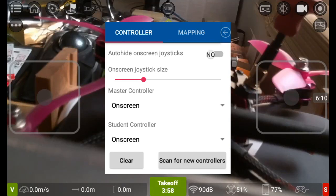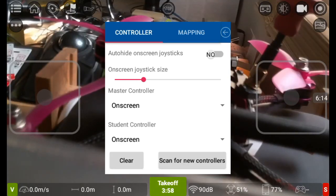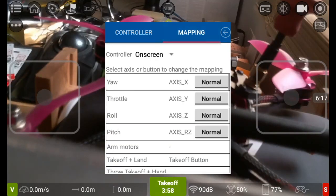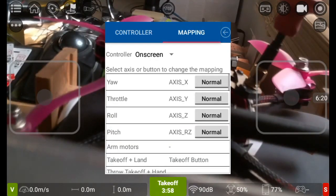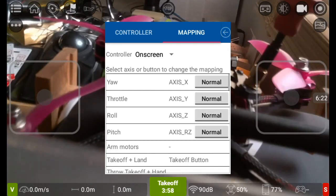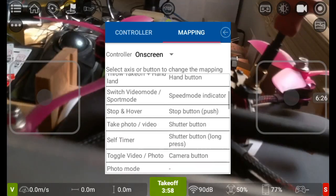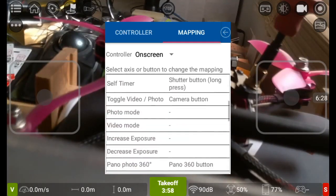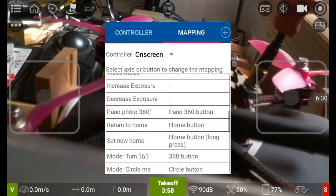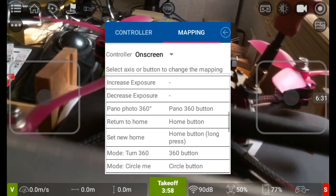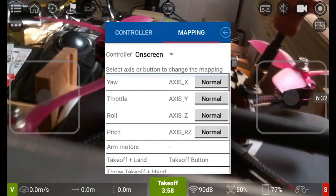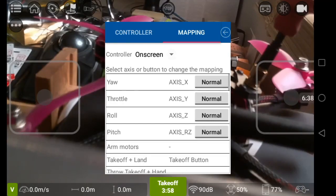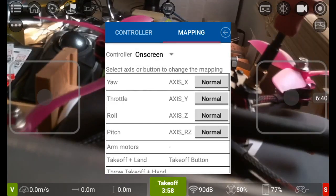You can also scan for new controllers, so if you have synced one up and it's not shown in the app, click scan for new controllers and it should then pop up once you've done that. And then your mapping, so this is your throttle, roll, pitch, and just getting it set up however you want to have it set up, as well as for takeoff and landing and all these other options under here. I would recommend you go through these options and see whether these best fit yourself. Don't forget though if you do have a transmitter connected, click where it says on screen at the top and change that to transmitter.